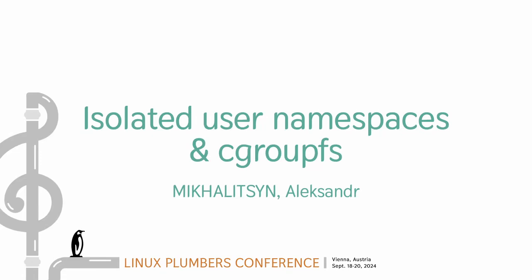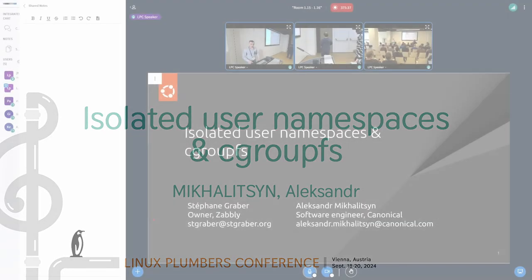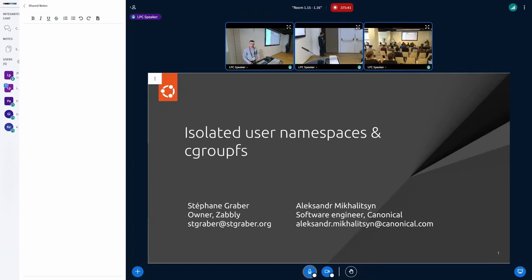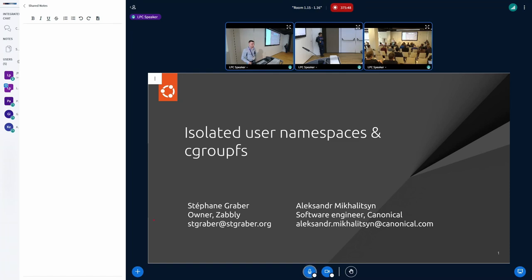My name is Alexander Michalitsyn. I work for Canonical, mostly on the container stuff in the Lexi project. Also, some of you may know me as the guy from Creo project because I was presenting a bunch of stuff for a few years before on this micro conference all the time, unfortunately only virtually, but this time it's first in-person experience. That's amazing.